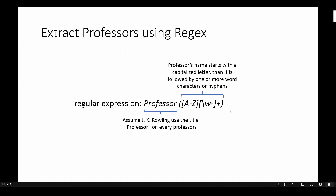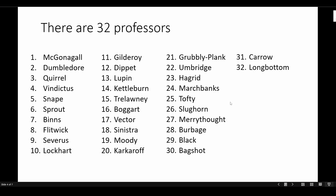So first, let's talk about how we can extract professors using regular expressions. It is actually very simple — assuming JK Rowling uses the title 'Professor' for every professor, our match can start with 'Professor' followed by a whitespace, then the professor's name. We can expect the first letter of the professor's name to be capitalized, so we have capital A to Z as the first character, followed by one or more word characters. These word characters include both capitalized and lowercase letters. I also included a hyphen because one of the professor's names has a hyphen in it. That's basically the regular expression used to extract all professors' names.